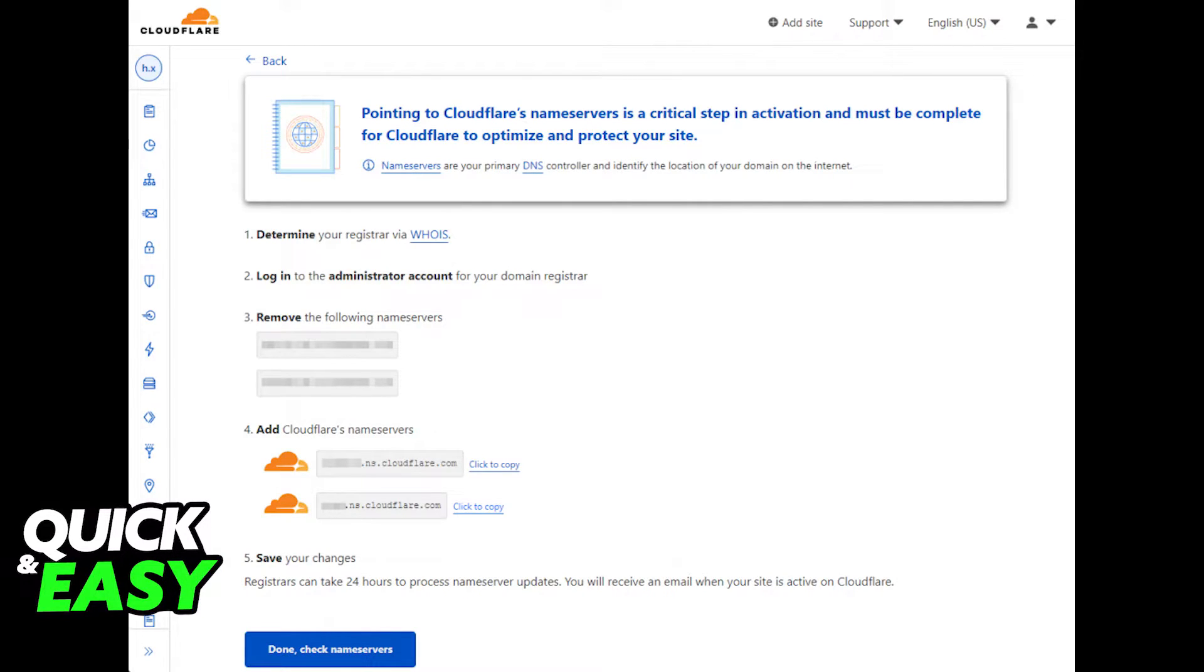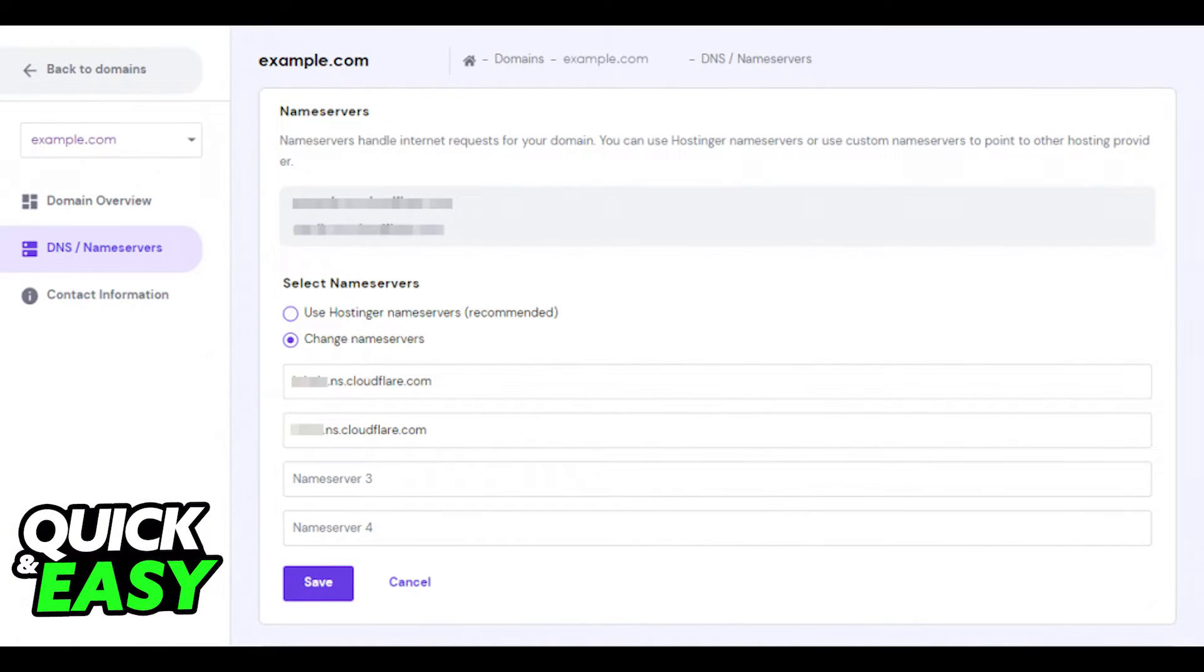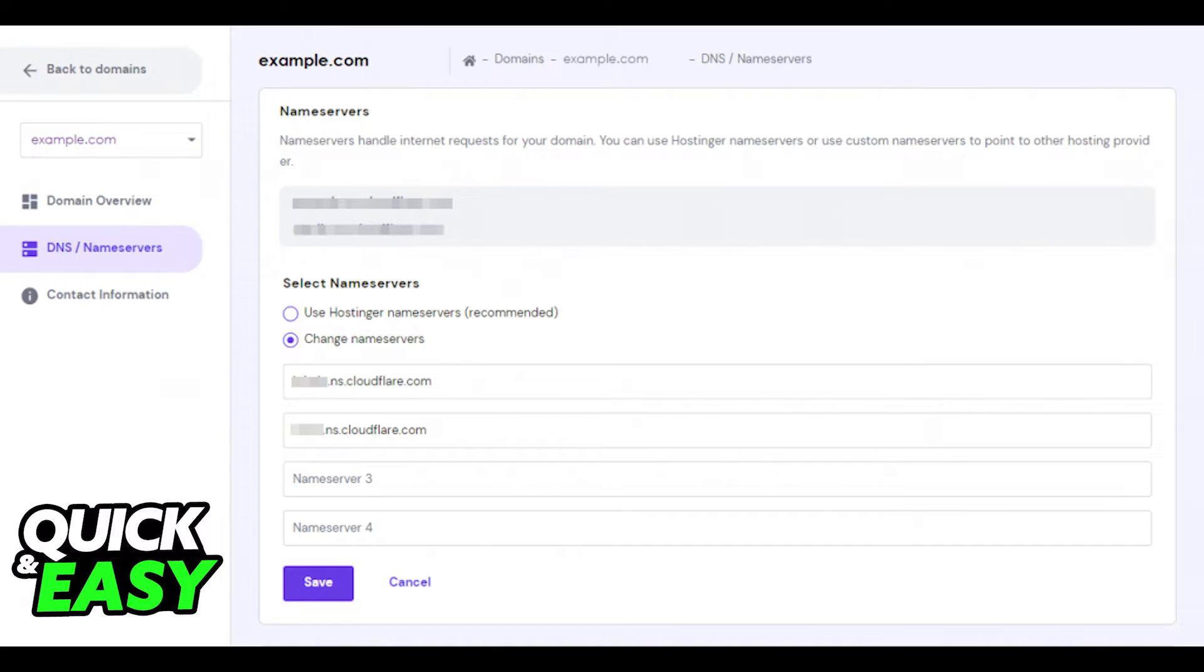Copy both of Cloudflare's nameservers and head to your domain name registrar. With Hostinger, log into your account and select the domains tab, select DNS and nameserver sections, and then click change nameservers. Copy and paste the Cloudflare's nameservers in the first two fields and click save.